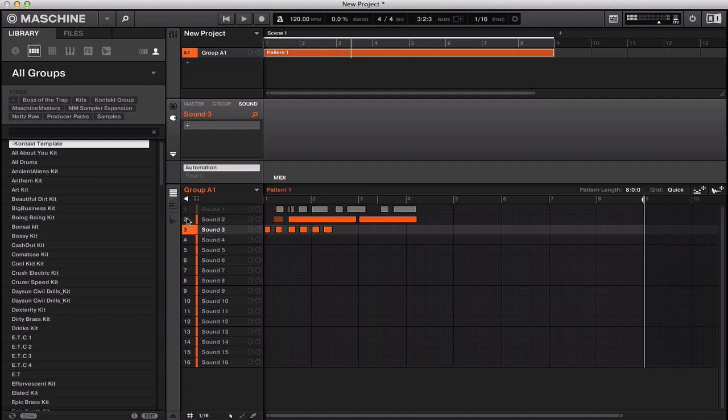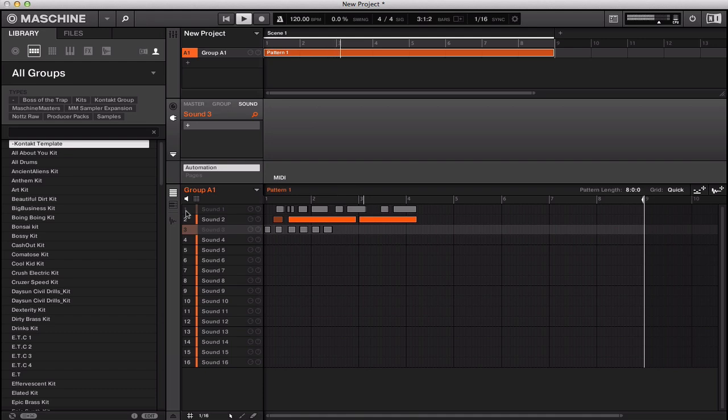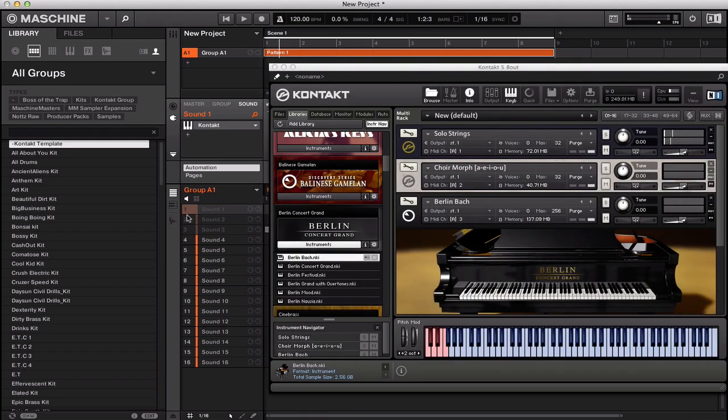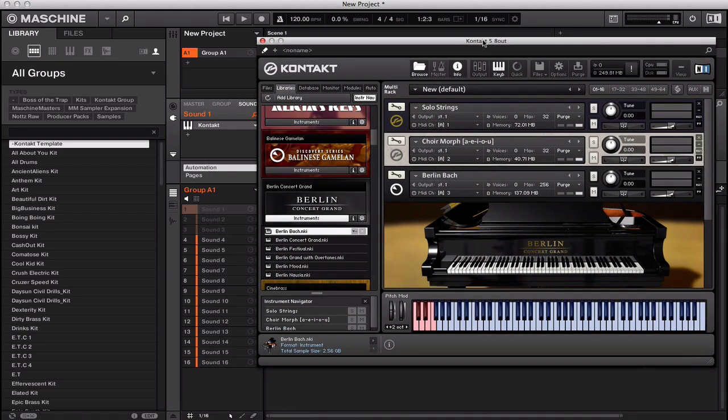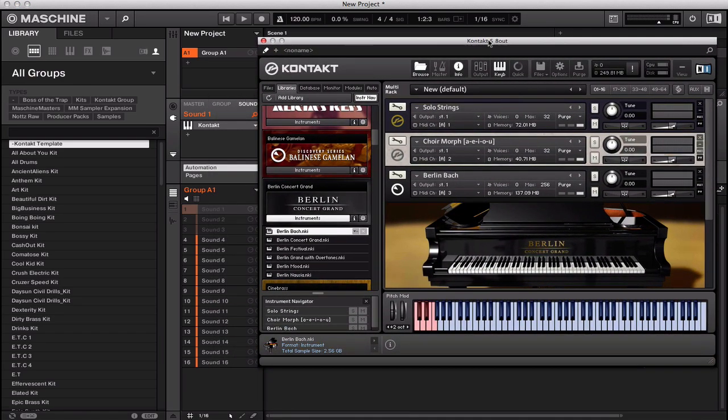And you can also solo everything out. And that's how you do it - that's how you route your Kontakt out using the multi-output feature and MIDI